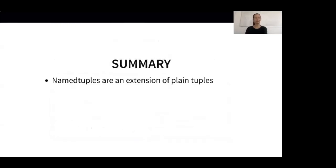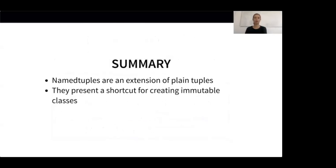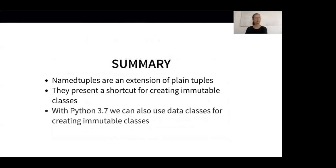Let's recap what we learned. Named tuples are an extension of plain tuples that represent a shortcut for creating immutable classes. But they are not the only way to create an immutable class. With Python 3.7, we can also use data classes for this — and for those of you who don't know data classes yet, they are up next.